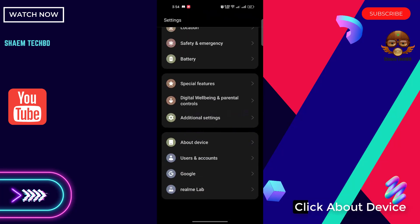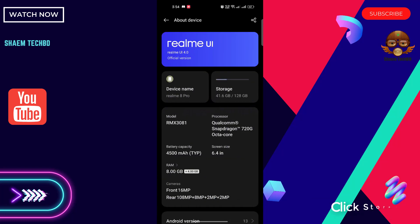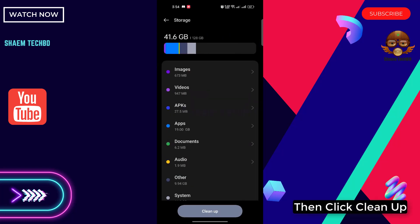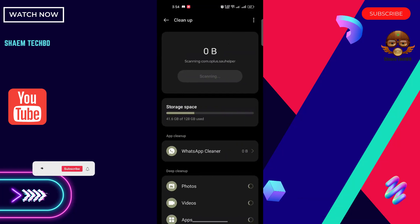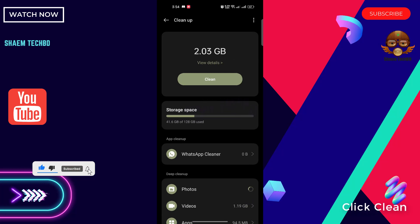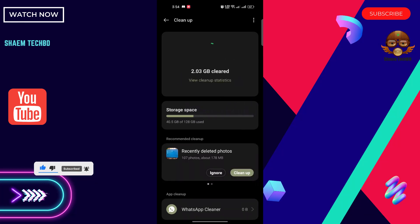Click about device, click storage, then click clean up. Click clean, then click back.